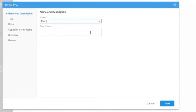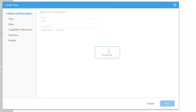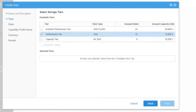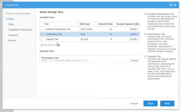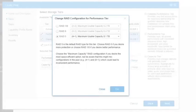We are going to give a name and description for the pool and click Next. Then on the Tiers section, let's check the box of two tiers to build a mixed pool. The tiers are added with the RAID configuration. If desired, it is possible to change the RAID configuration for the added tier.